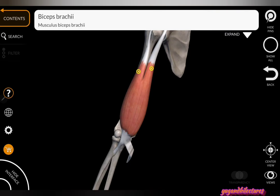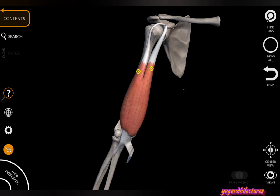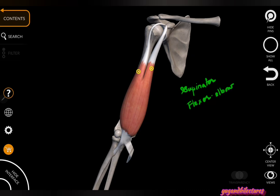Coming to the actions of biceps brachii: it is a strong supinator, and it is also a flexor of the elbow joint. Both the short head and long head together are the flexors of the elbow.